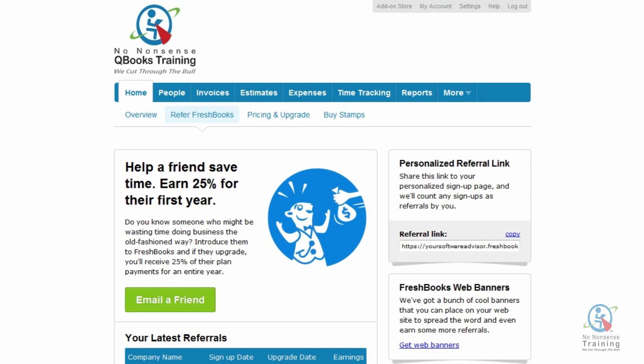Hello, everyone. Welcome to our tutorial videos on FreshBooks Cloud Accounting. Today's video, we're going to show you how to create and send your first invoice in FreshBooks.